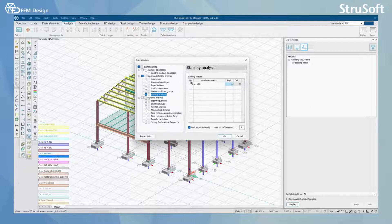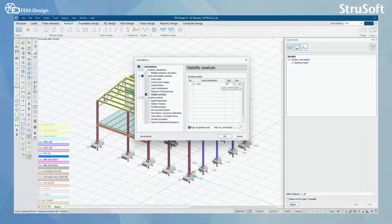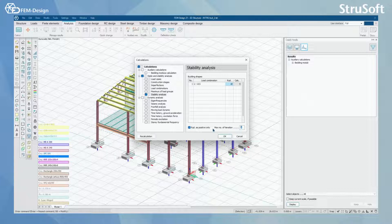In here, you can see the buckling shapes and the different load combinations that you have in your model. I only have one load combination, and here I can set the required buckling shapes to be found — for example, I can select this to be 10. I can also set required shapes as positive and the maximum number of iterations FemDesign will perform in the calculation. Let's start our calculation by pressing OK.